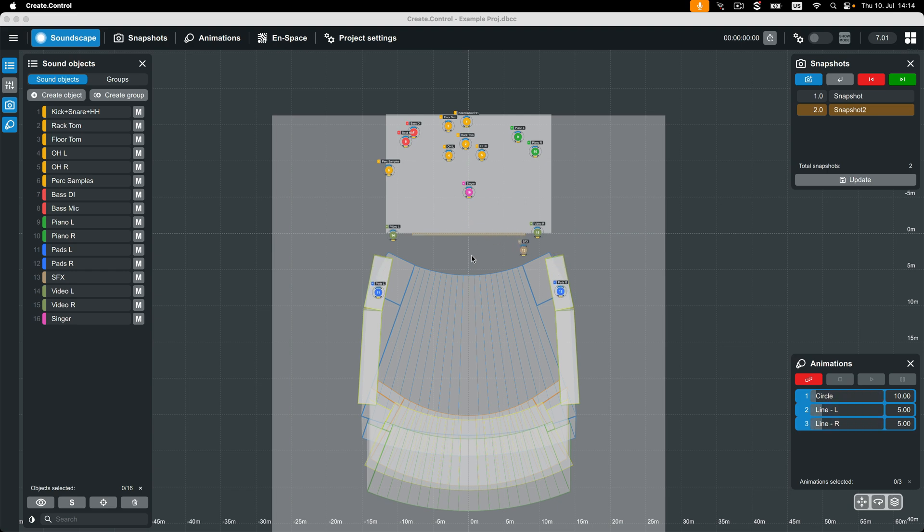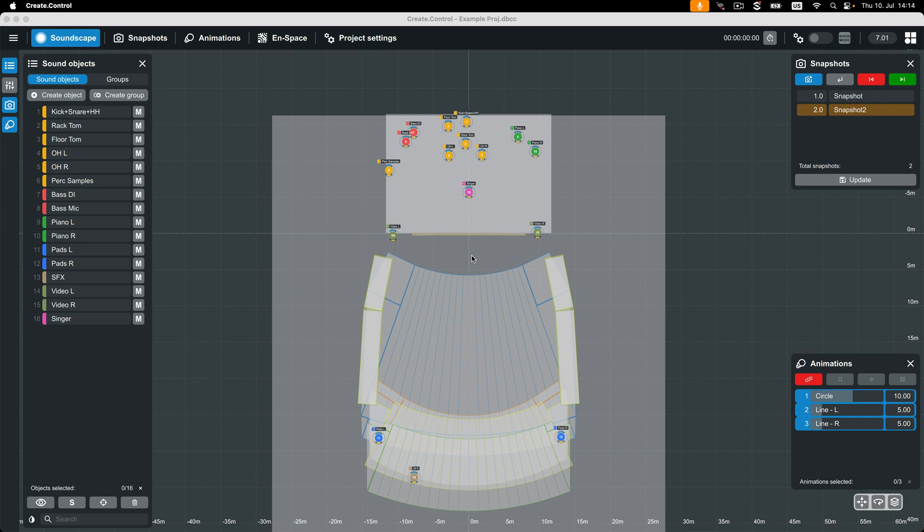Welcome to the CreateControl video tutorial series. In this video we will cover some of the general concepts that you should know before working with CreateControl.